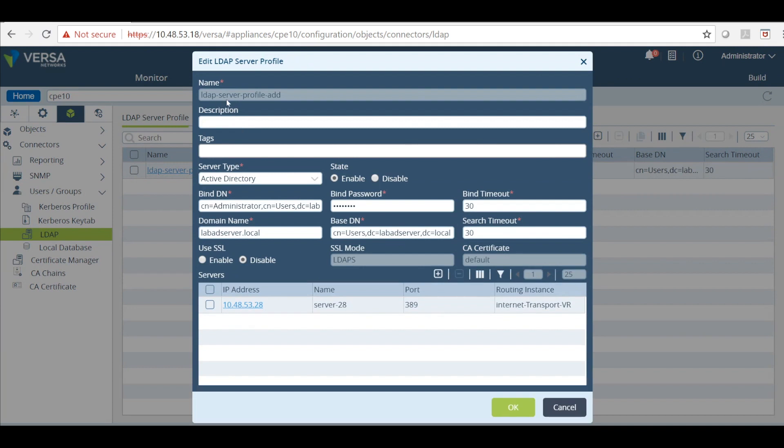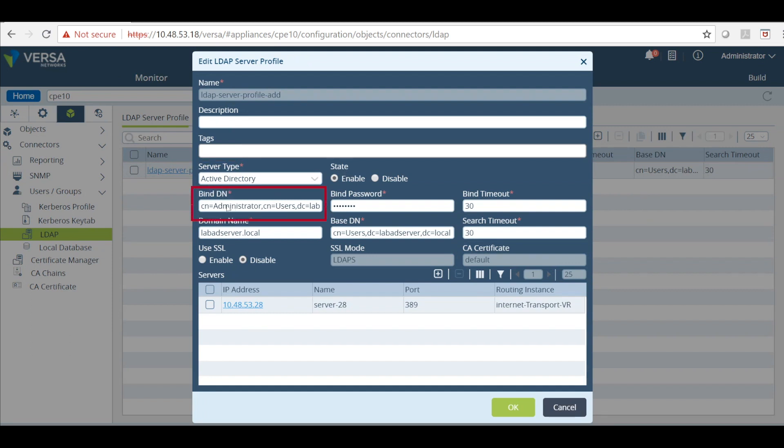I already have one created. You have to create a name, select the server type as active directory, state as enable. Select bindDN which is authentication credentials towards the active directory. I'm using the user as administrator. This is my full bindDN.